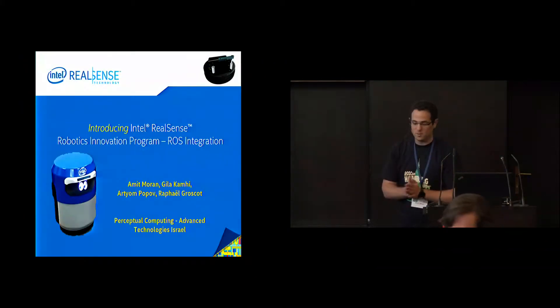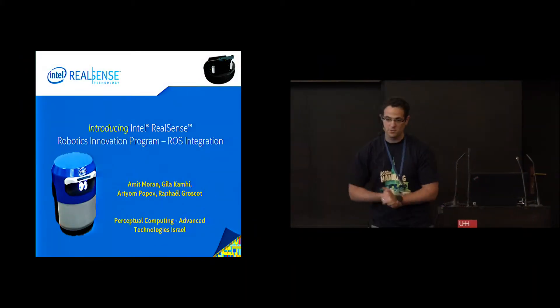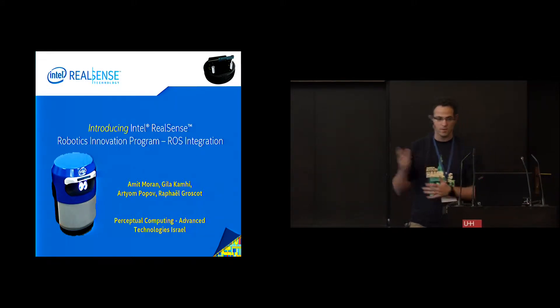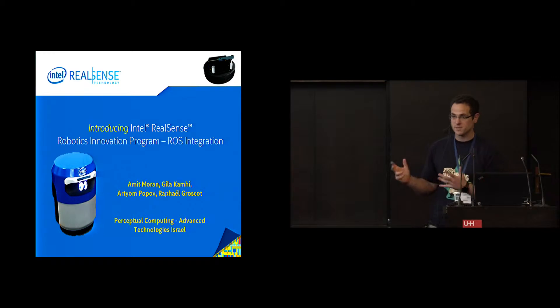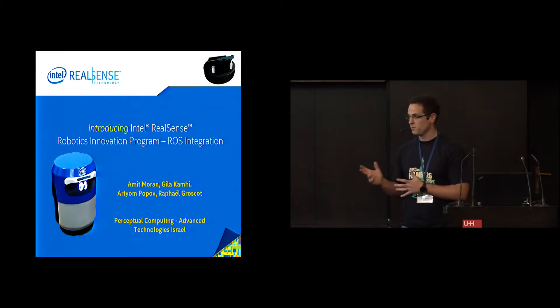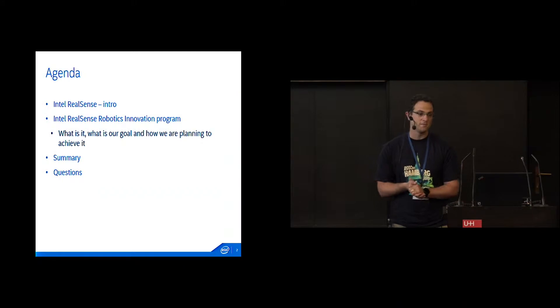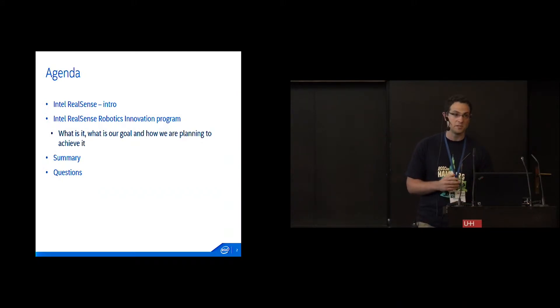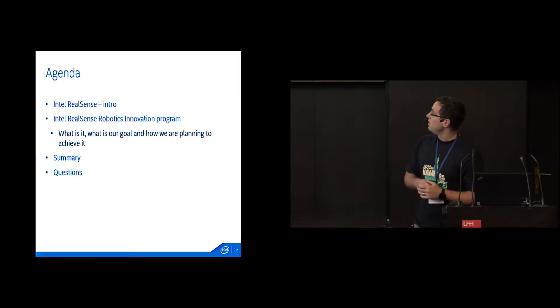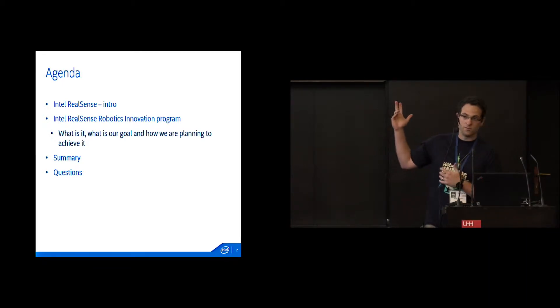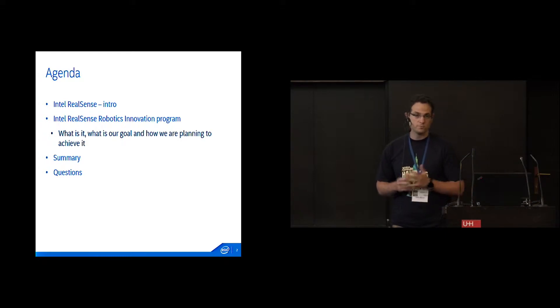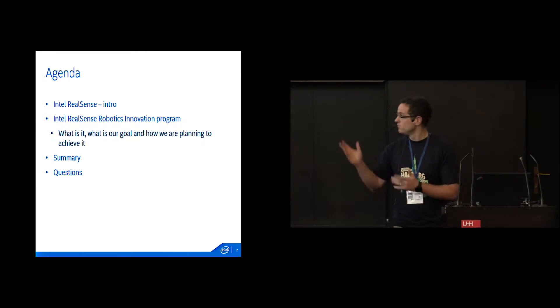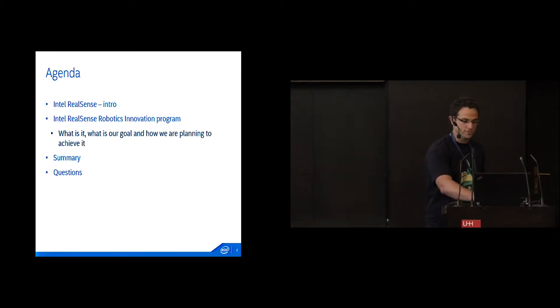So, sorry about that. I'm from the Advanced Technologies team in the Perceptual Computing Department at Intel, and I'm going to talk about Intel RealSense and our Robotics Innovation Program. I'll give a short introduction about what Intel RealSense is, then talk about our innovation program, what it is, what our goal is, and how we're planning to achieve it, followed by a summary and hopefully some questions.